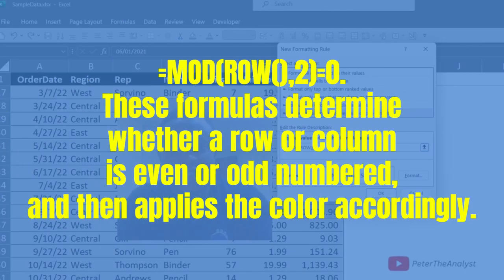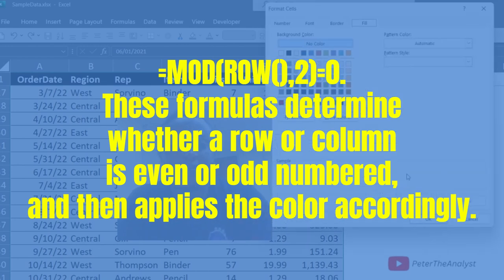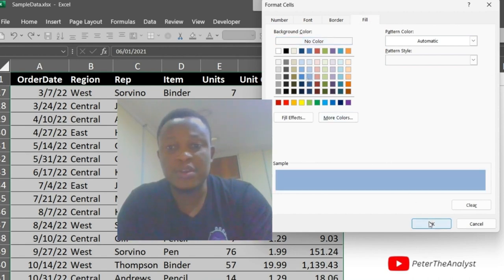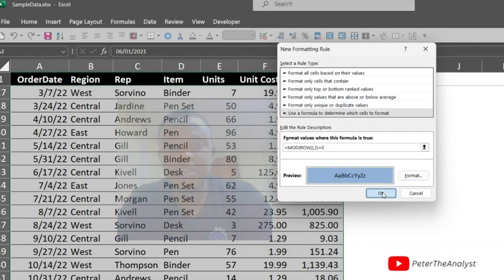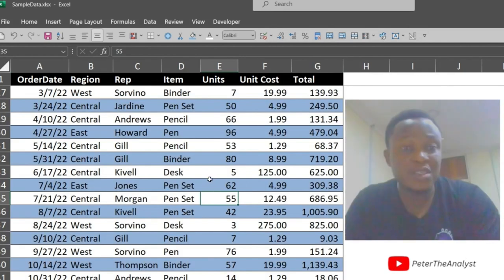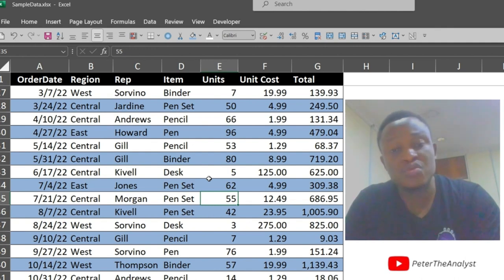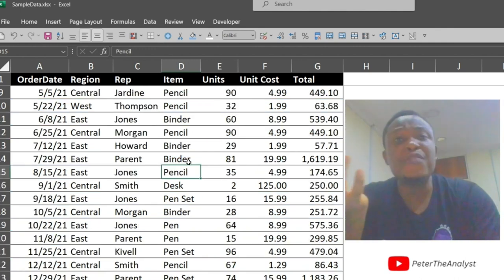So the formula is: MOD(ROW(), 2) = 0. You can just master this formula. Let's format our cell, click OK. Can you see how beautiful it is? It is readable and easier to read. This is how to use conditional formatting to shade alternate rows in Excel.